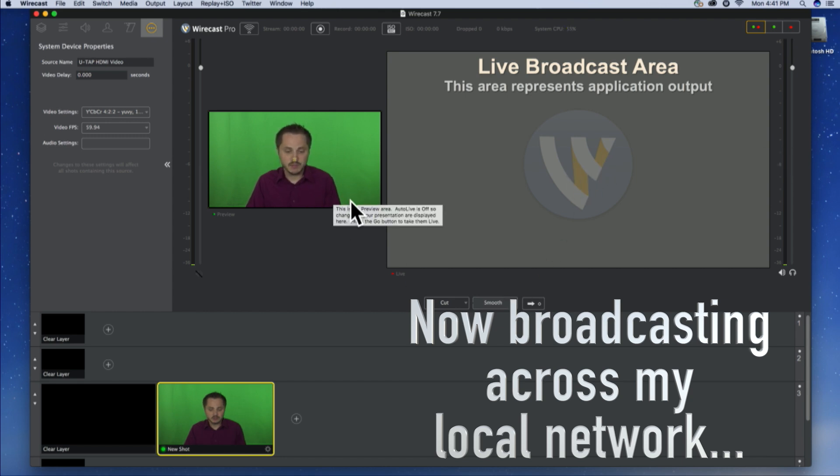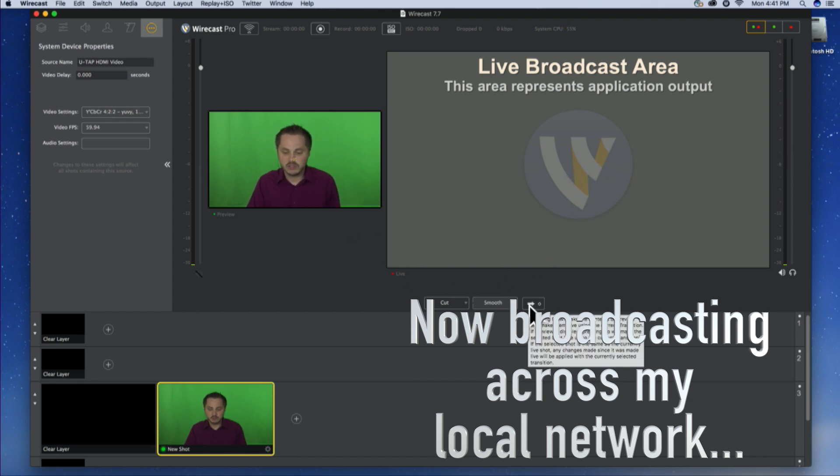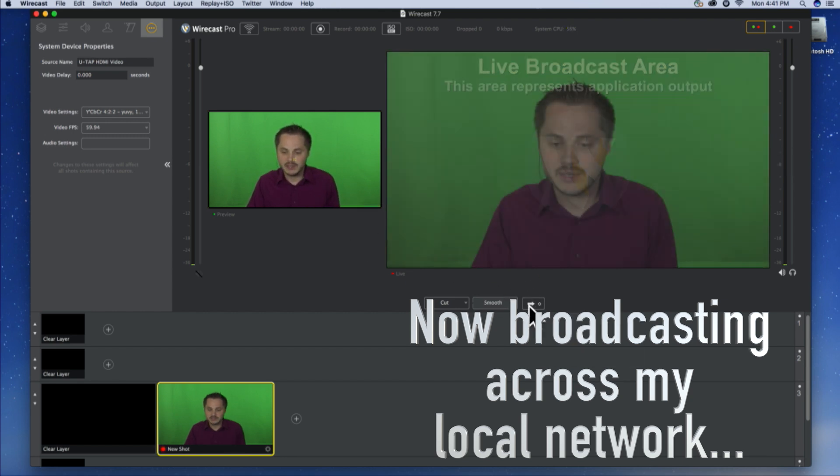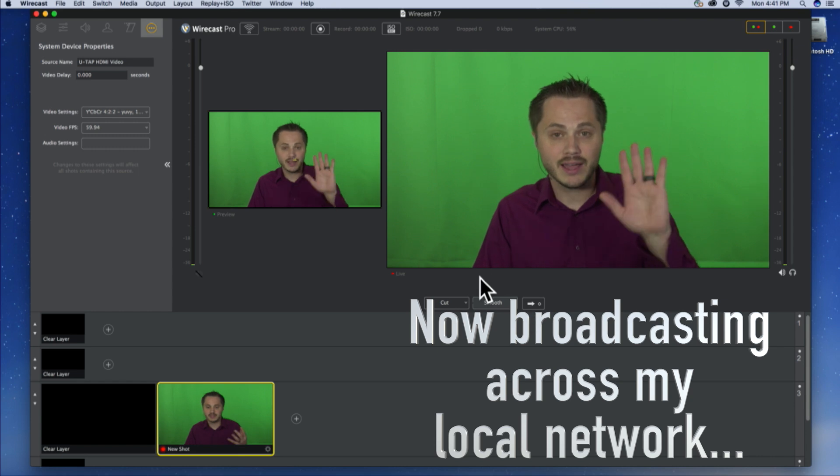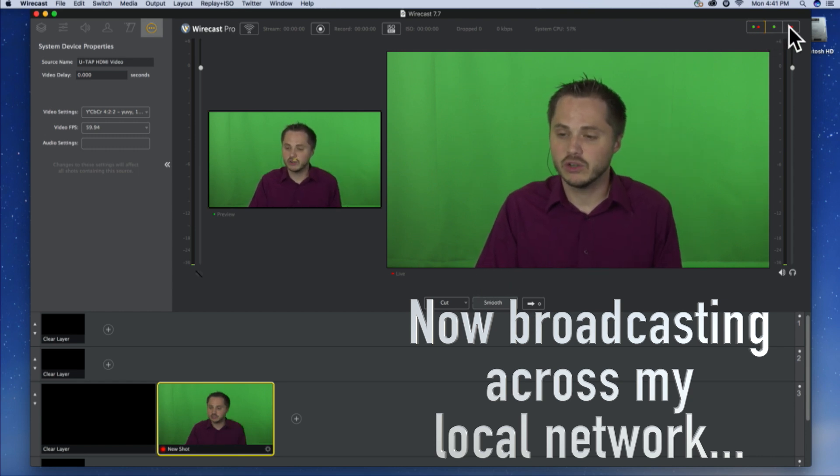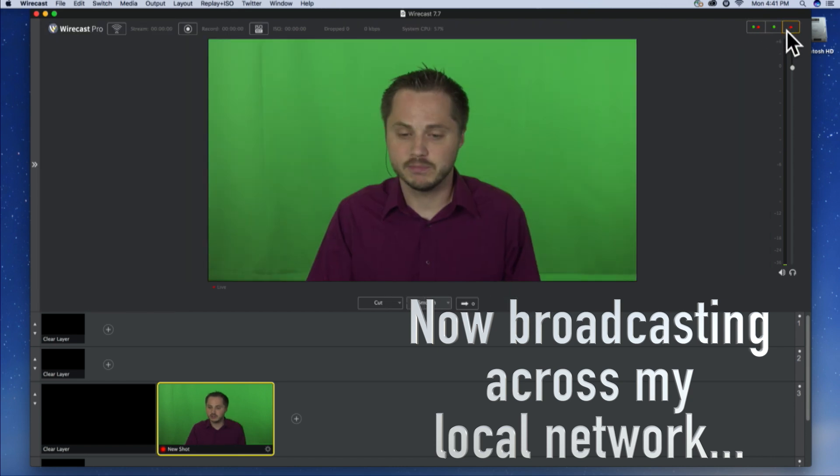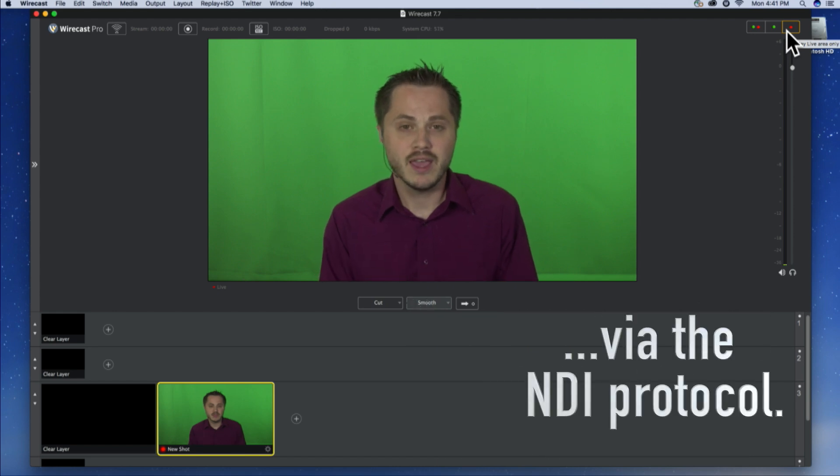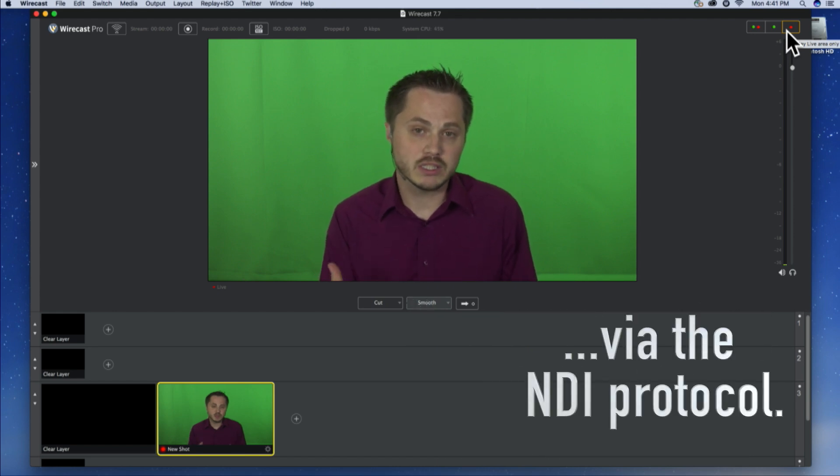And now I'm broadcasting whatever is in my live area. I'm just going to take my camera over to this side. So, now that's live. There it is. You can just turn that off of the two window displays so it uses a little less resources. And this should be broadcasting across the local network.